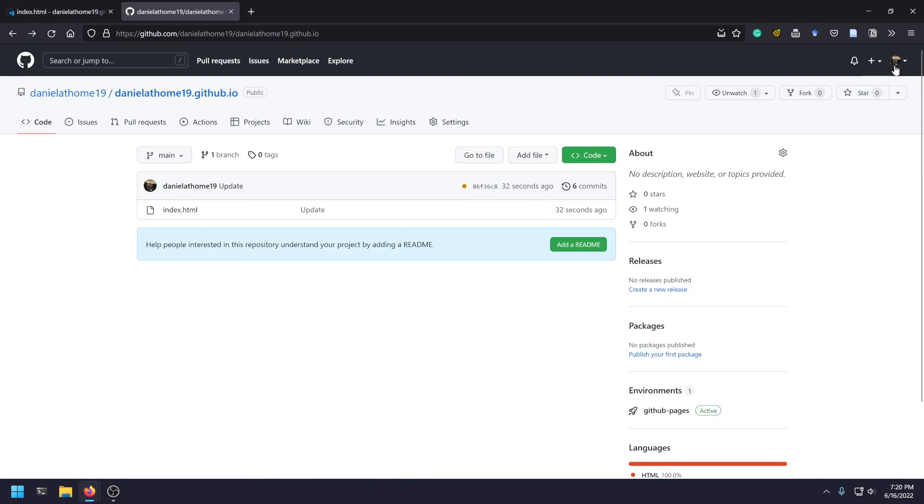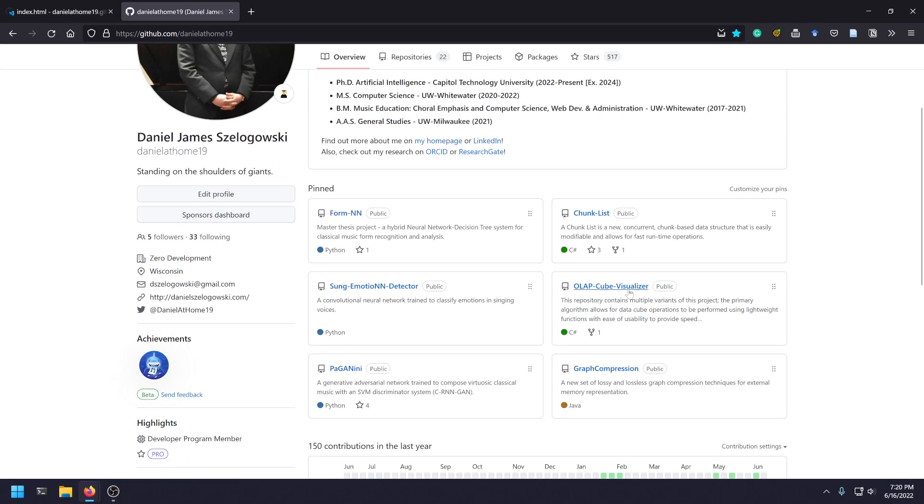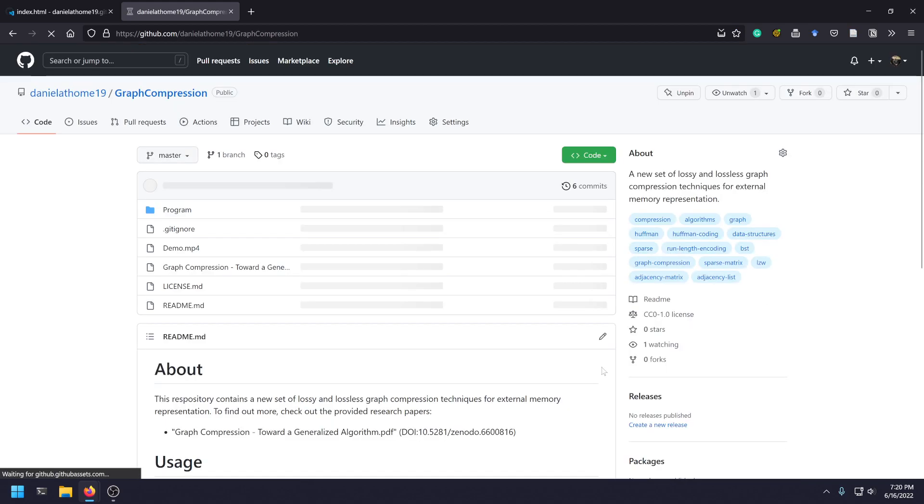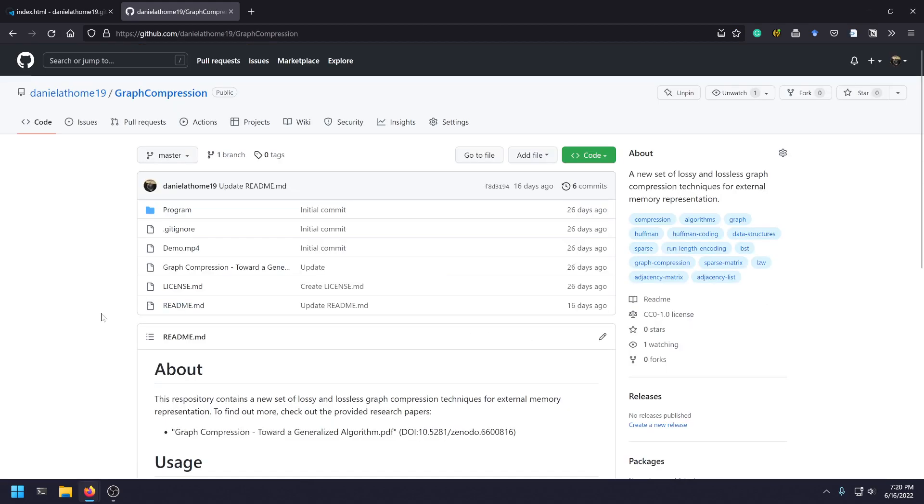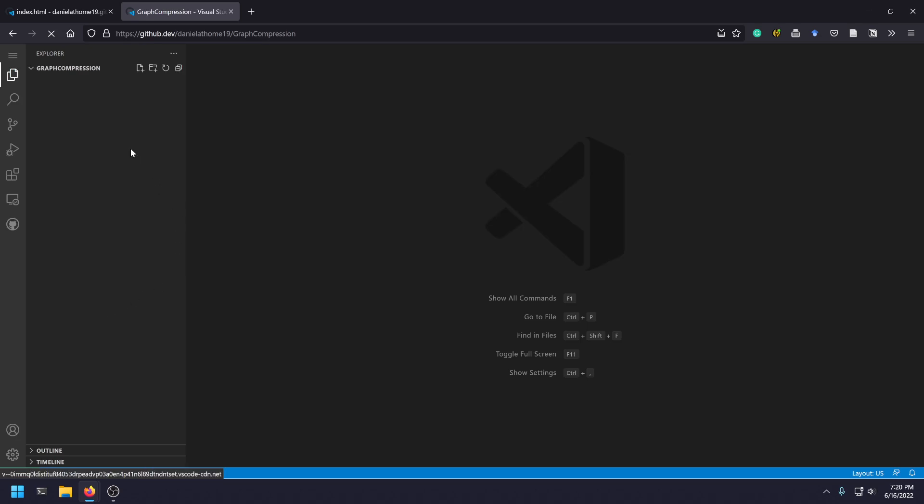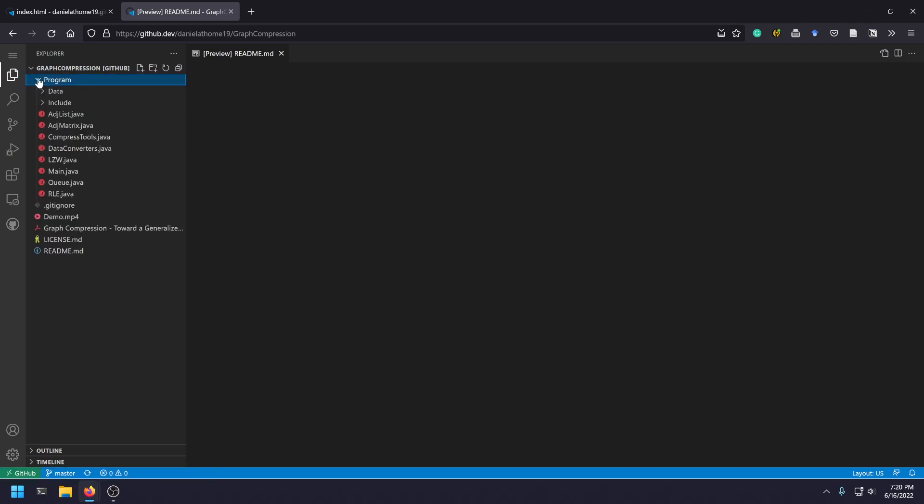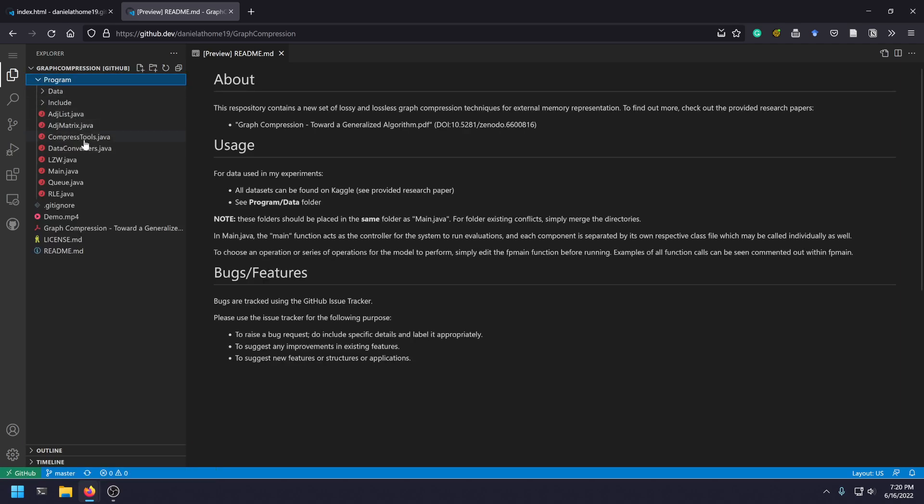If I were to go to literally anything else, let's say I go to this Graph Compression Library that I've made. If I press dot again, it'll pull up that library. Let's give it a second to load. And I can go through, check out my program.